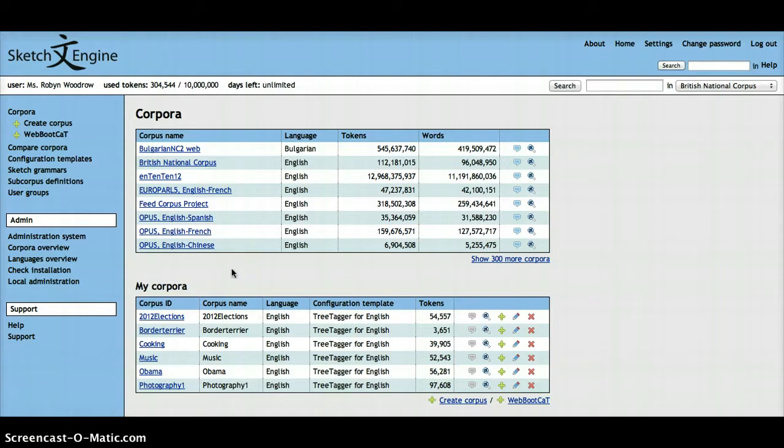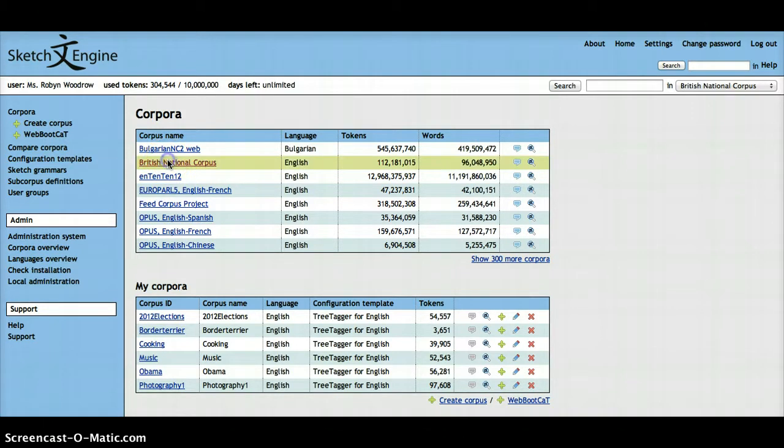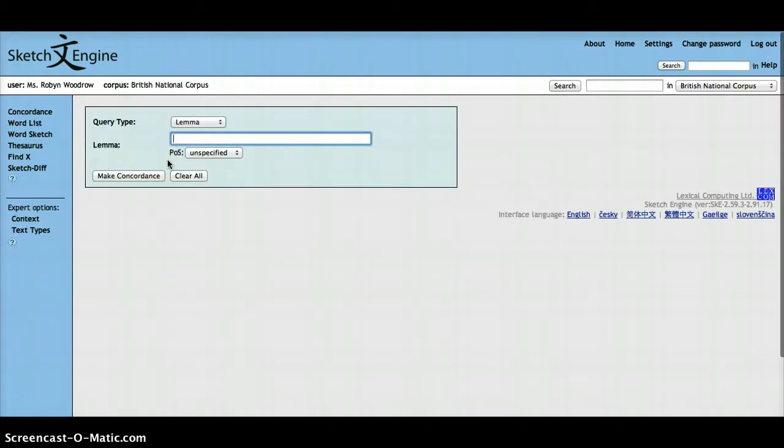In this video, I'm going to show you how the second expert option works in Sketch Engine. The second expert option is the text type option.